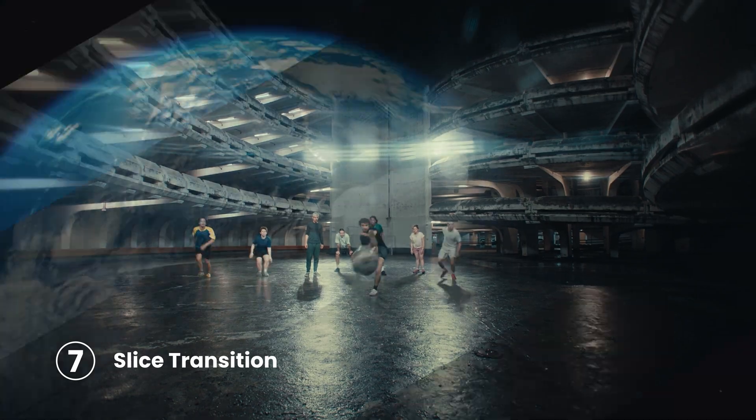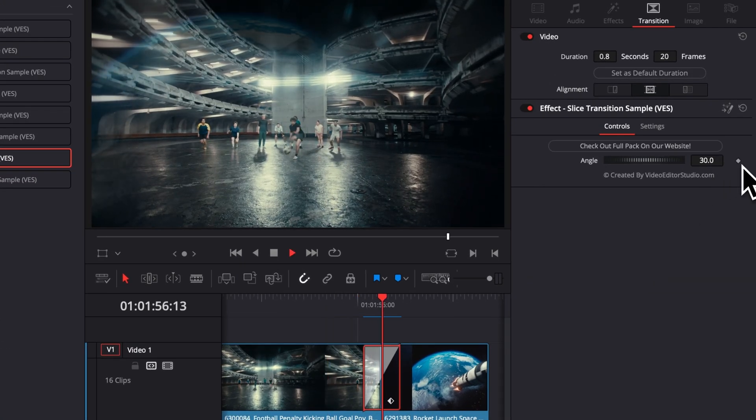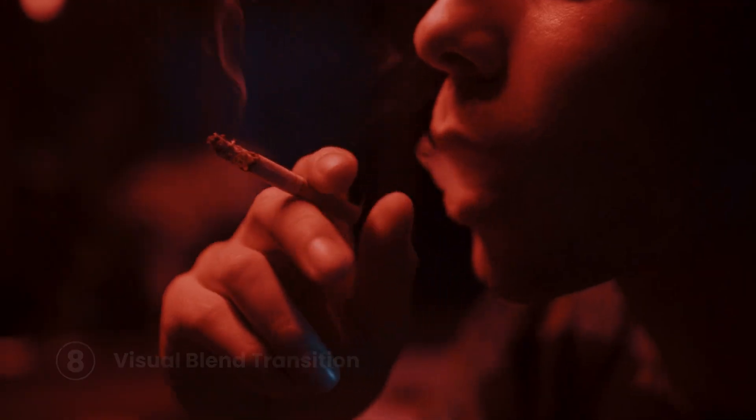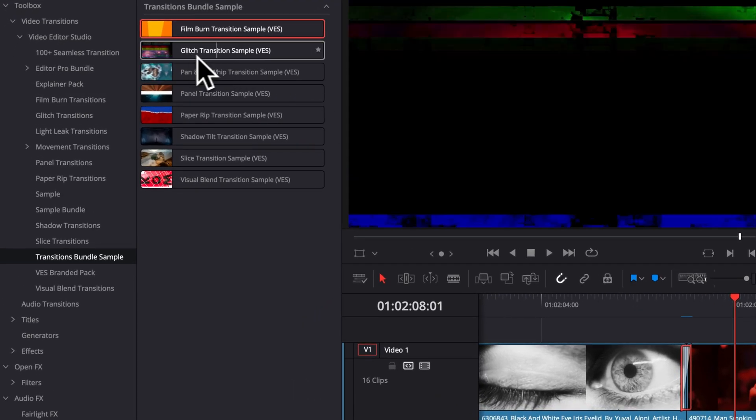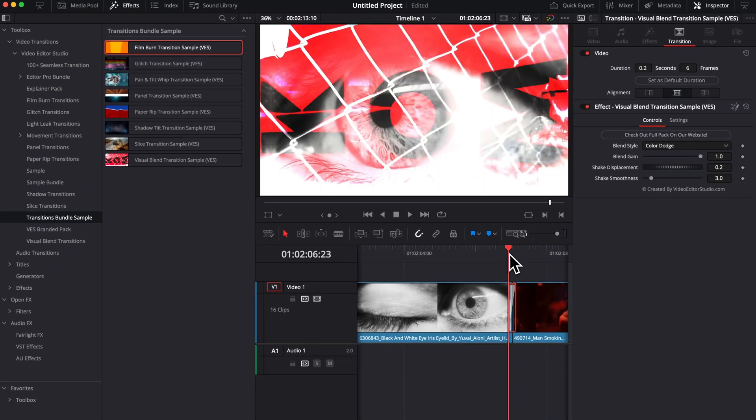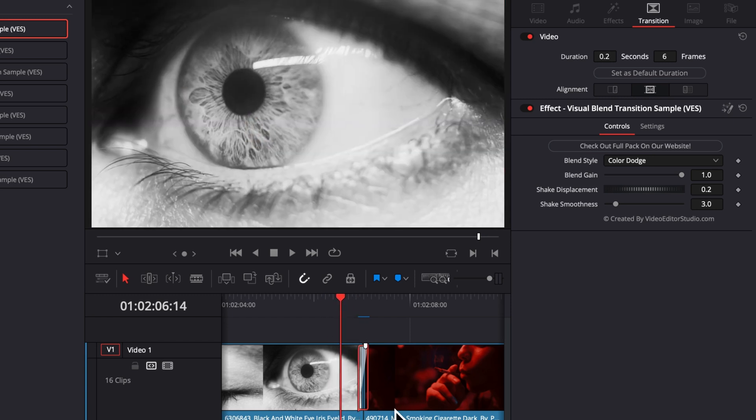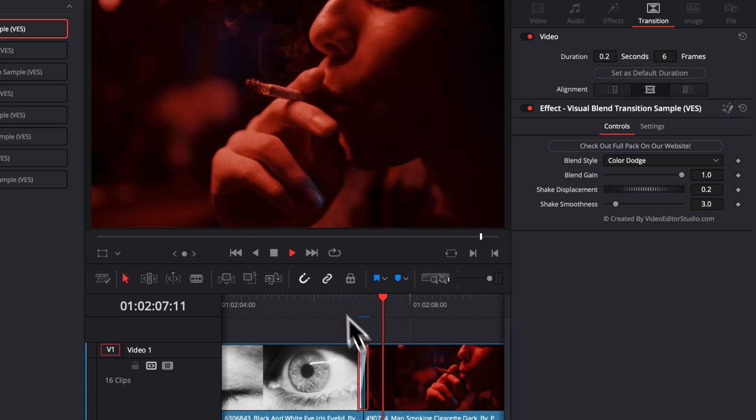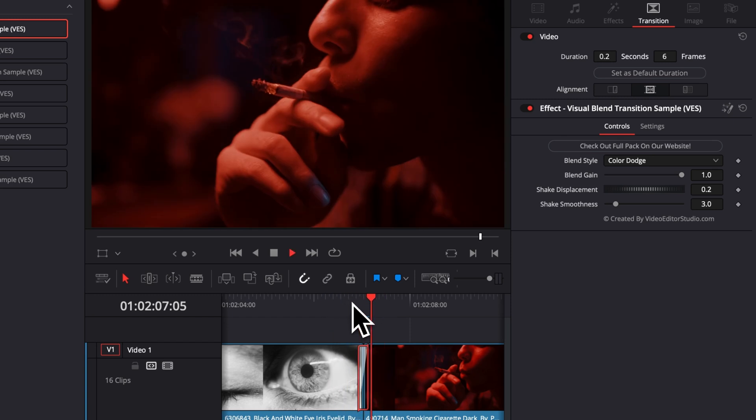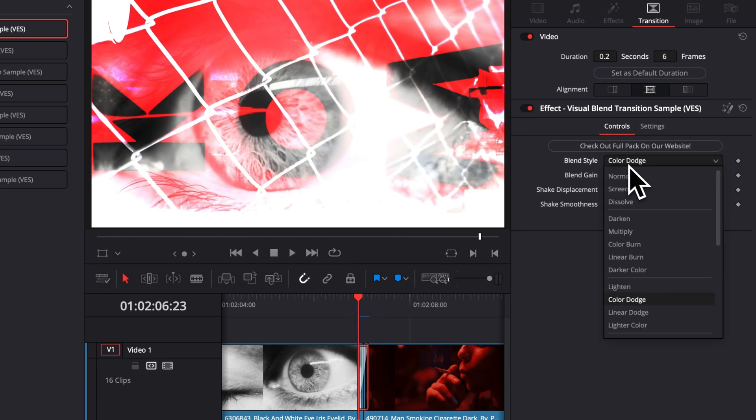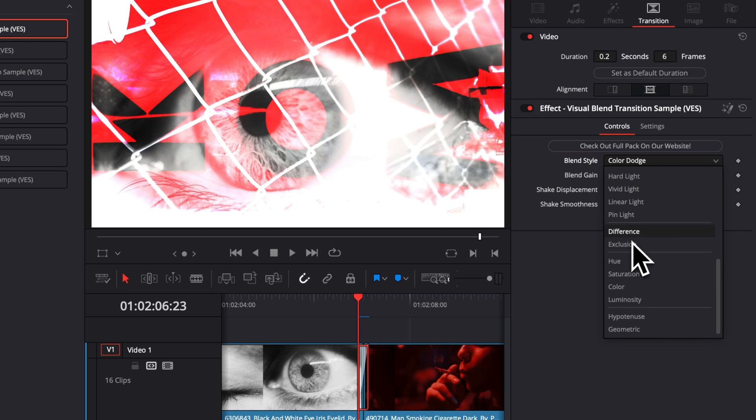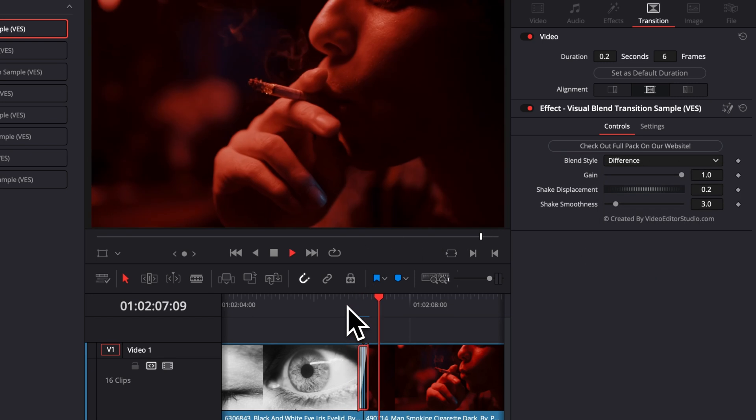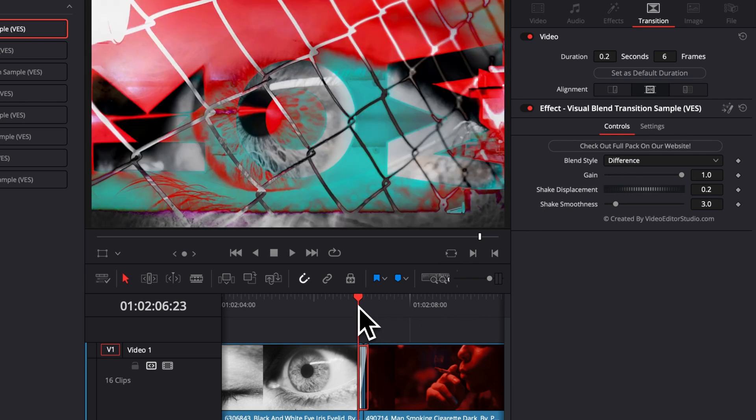Then we have the slice transition. This one is fairly simple. You can just adjust the angle of it. And then lastly, we get the visual blend transition. So this one, similar to the glitch transition, it's better to be for a short period on screen. So 6 to 12 frames is the sweet spot in my opinion. I really like this one. That's probably my favorite. I think it looks really, really cool. You can play with the blending mode to get different kinds of results. So here we are in color dodge, but for example, we could select again, difference or exclusion, and it will just yield very different results, which is really, really cool because with one single transition, you can do just so many different things.